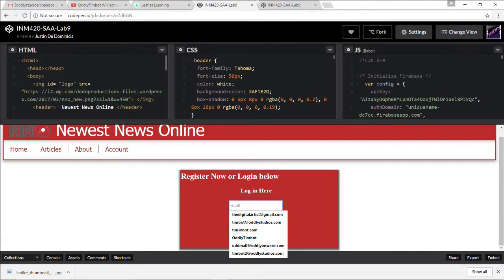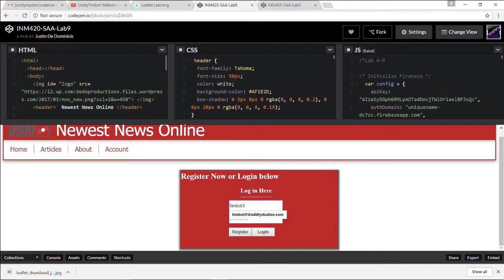I'm going to log out and register as a new user. This is secure authentication using the Firebase API, and this is really necessary if you're going to build any kind of an online community or actual useful functional application. I'm going to register as Timbot3 here — I'll just make something up.